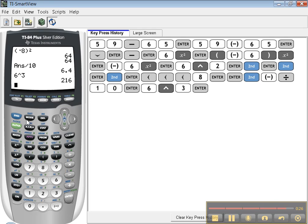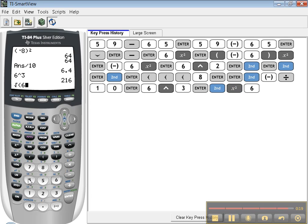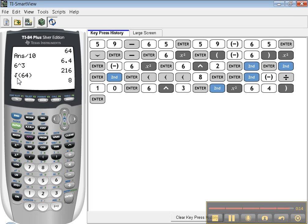Now another nice one to know is the square root right here. You hit second, square root, 64, close your parentheses, enter, and there you go. You write square roots like you would write them down on paper. The square root part comes first, then the number, and then you close the parentheses. That's the end of this tutorial.